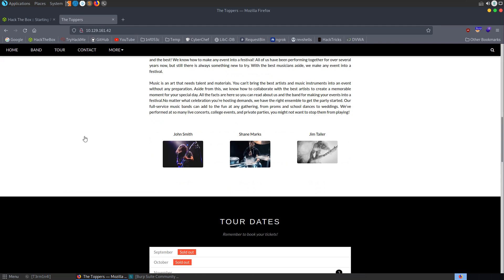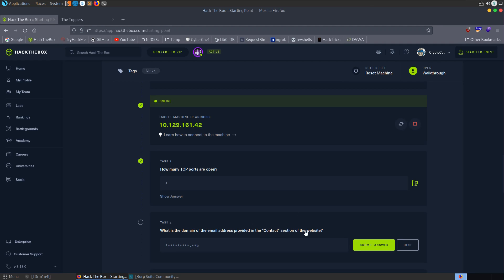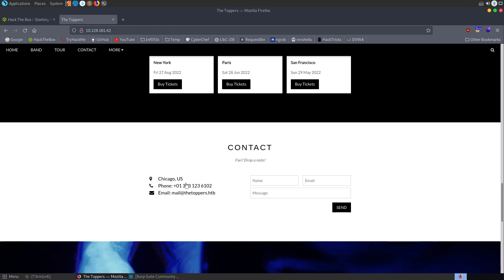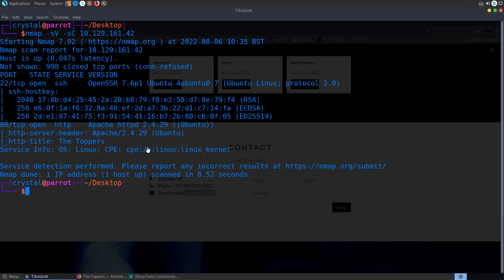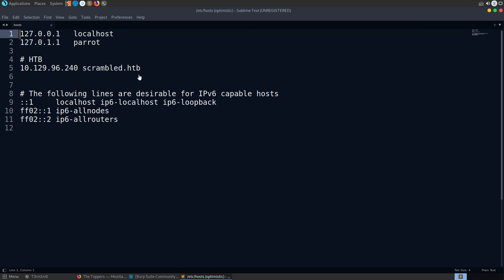So we'll go through to the website. We can start having a look around, although we know that we're supposed to be looking at the contact section. But if we just scroll down a little bit, we'll see here we've got an email, which is mail at thetoppers.htb. So that is our domain. Let's go and add it to the host file.